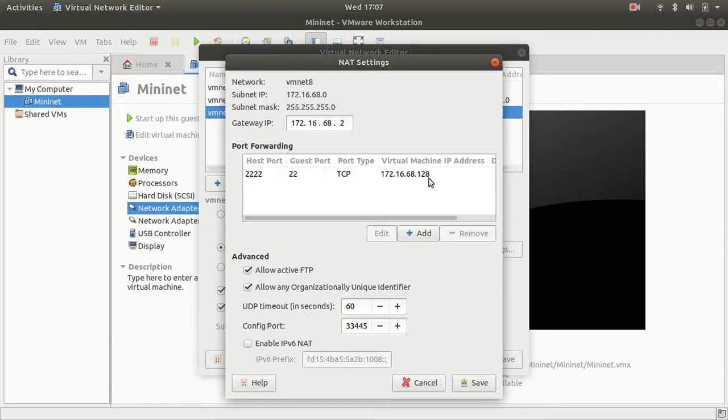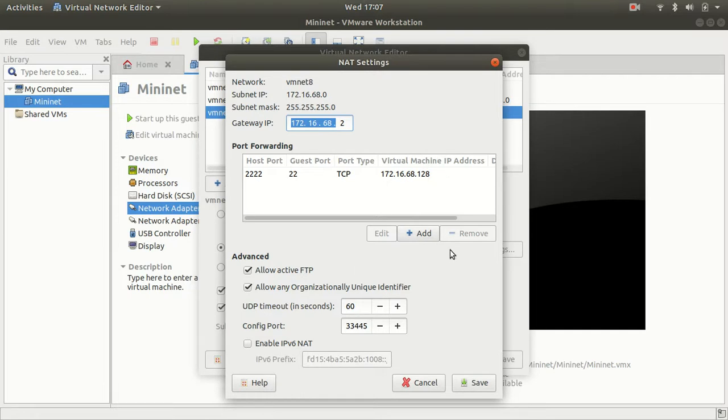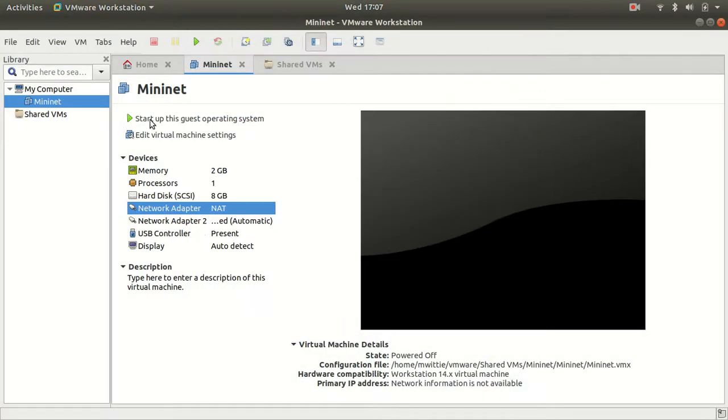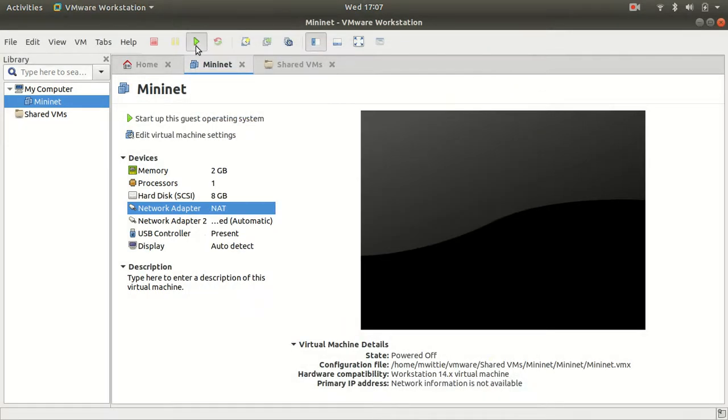Now, the tricky part is that we have the gateway here, but we don't know the actual virtual machine IP addresses. So, to get that, I first had to start the actual machine.